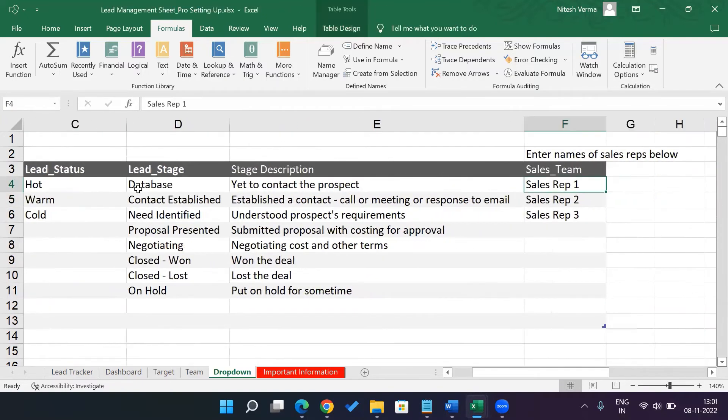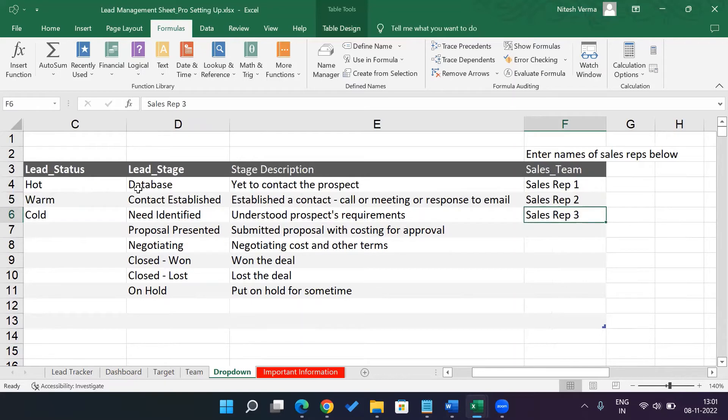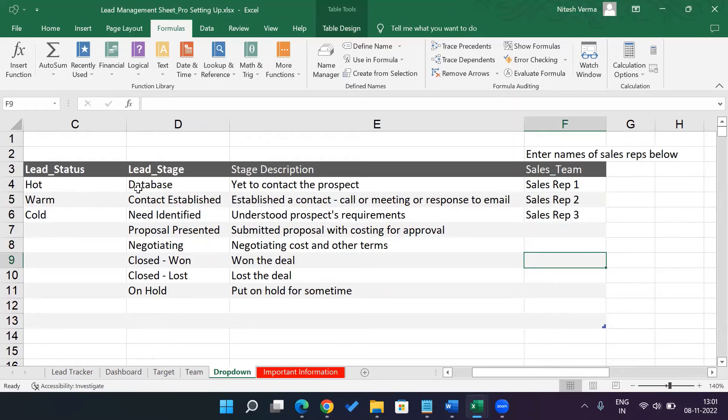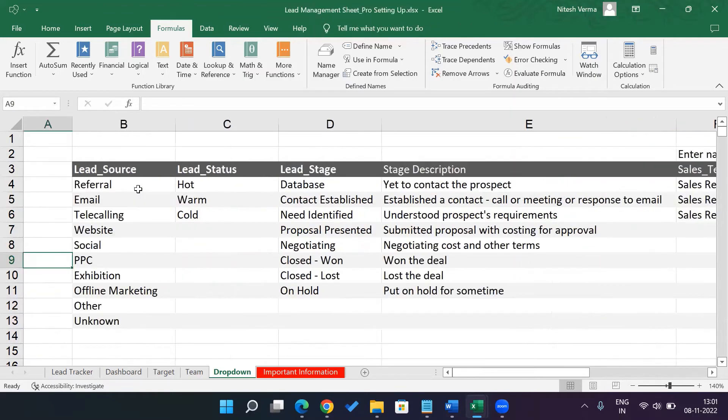And your sales team. So if you're not a freelancer, if you are running a team where you have more than one person, add the names here. If you need more than three, add the names here and change the validation length, as we just discussed a few seconds earlier. So your drop-down is ready.